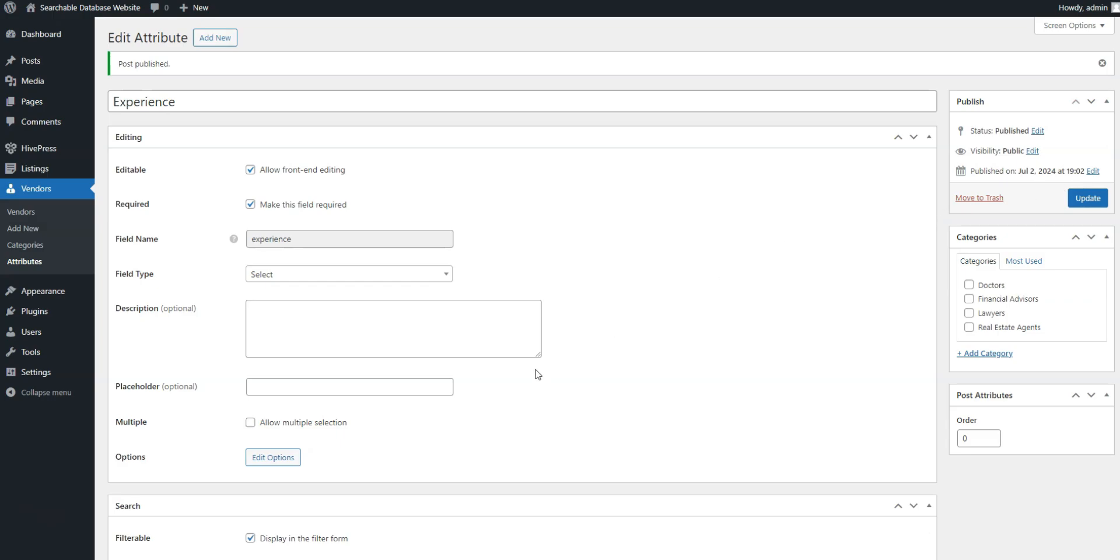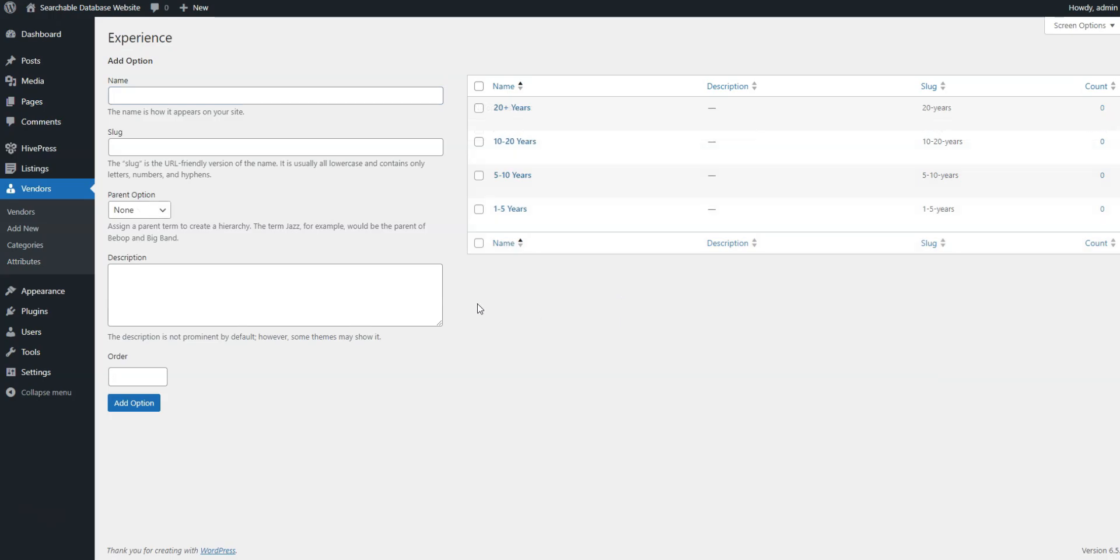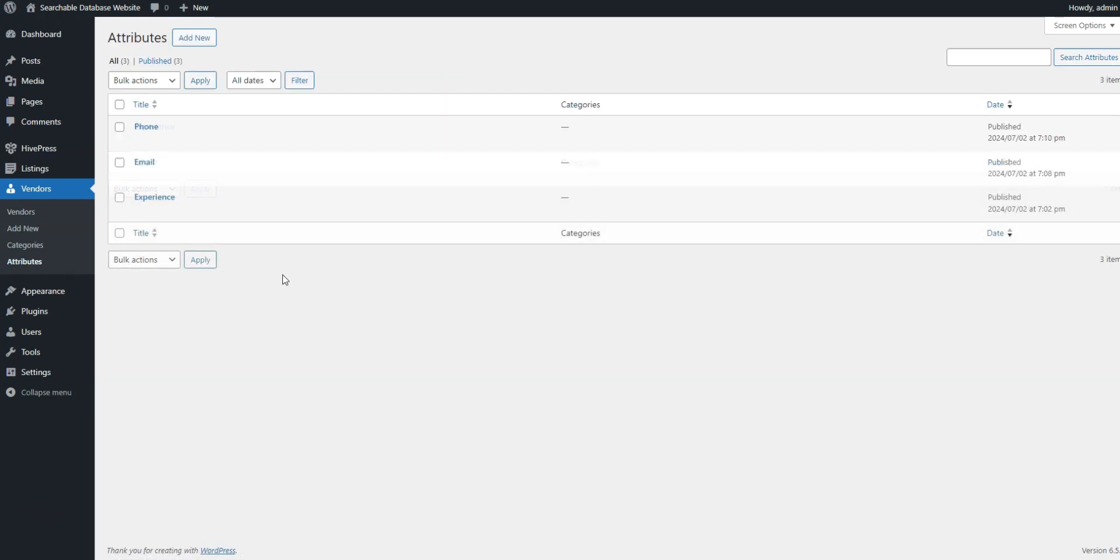After this, you'll see the edit options button. Simply follow it to add different experience options. And that's it. Also, don't forget to add other vital fields, like email or phone number.